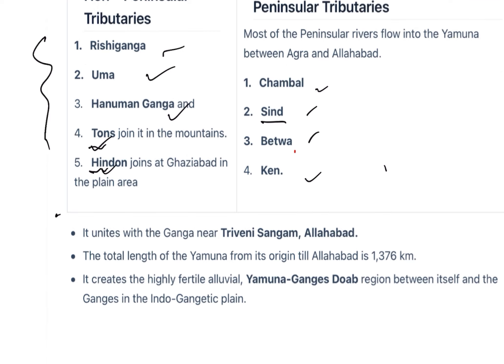Yamuna then unites with the Ganga at Allahabad, at the confluence known as Triveni Sangam. The total length of Yamuna from its origin to Allahabad is 1376 km. It creates a very fertile alluvial region called the Yamuna-Ganga Doab.